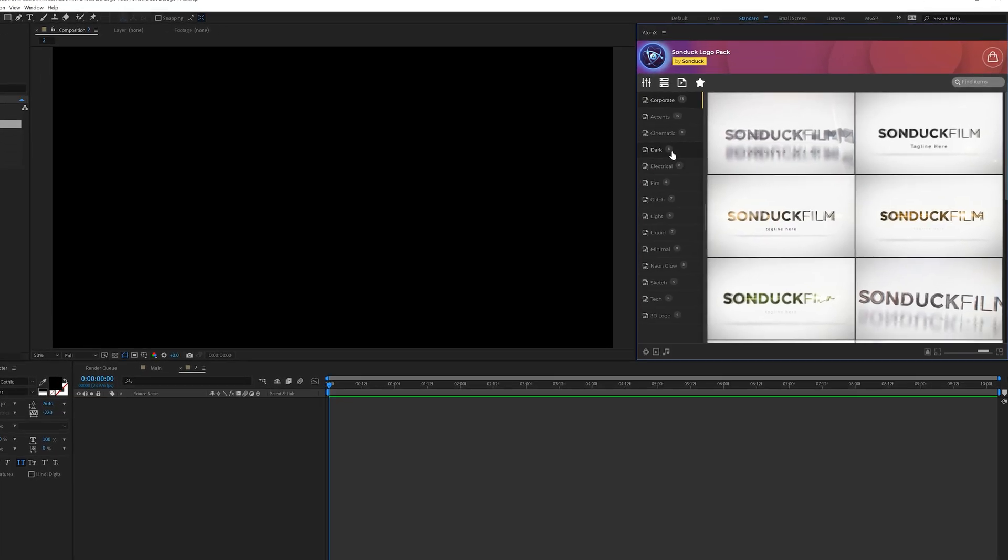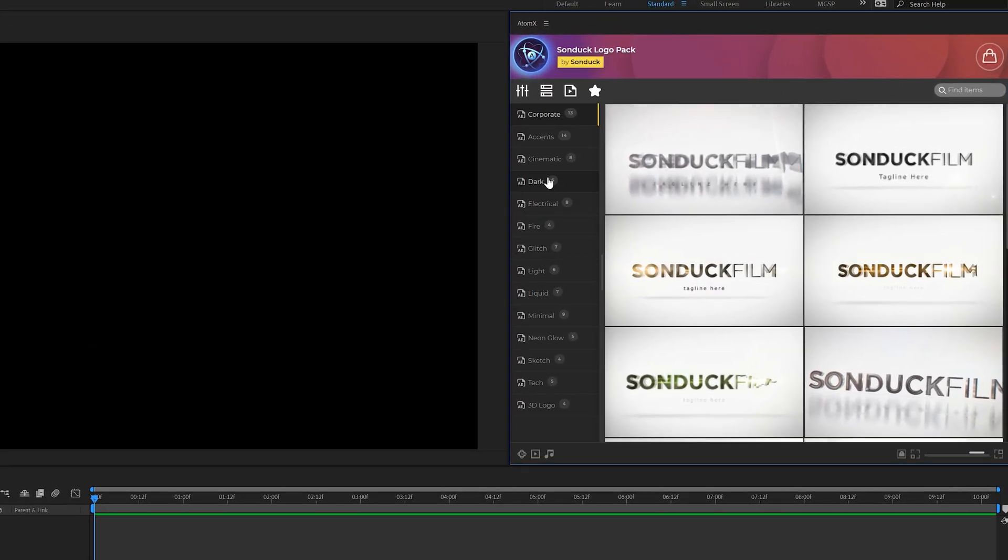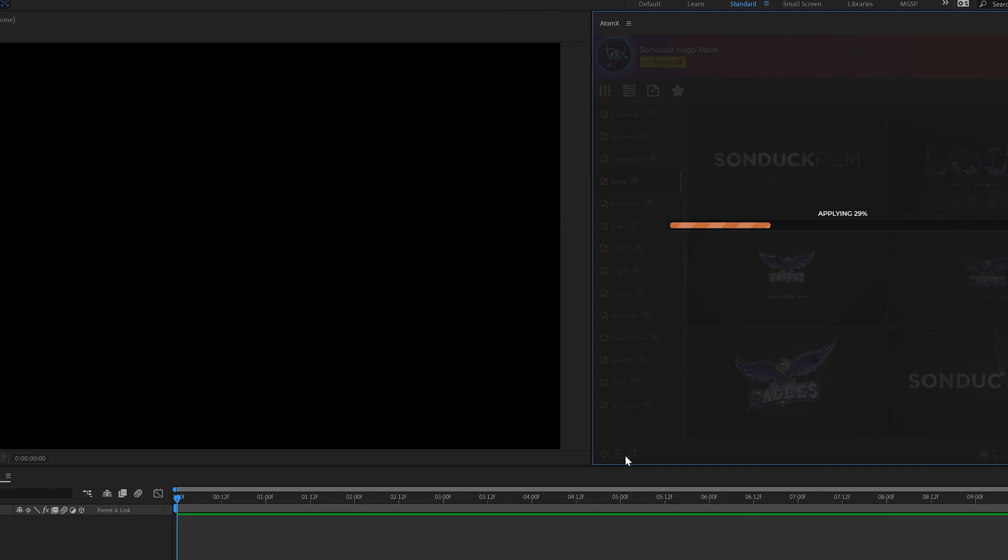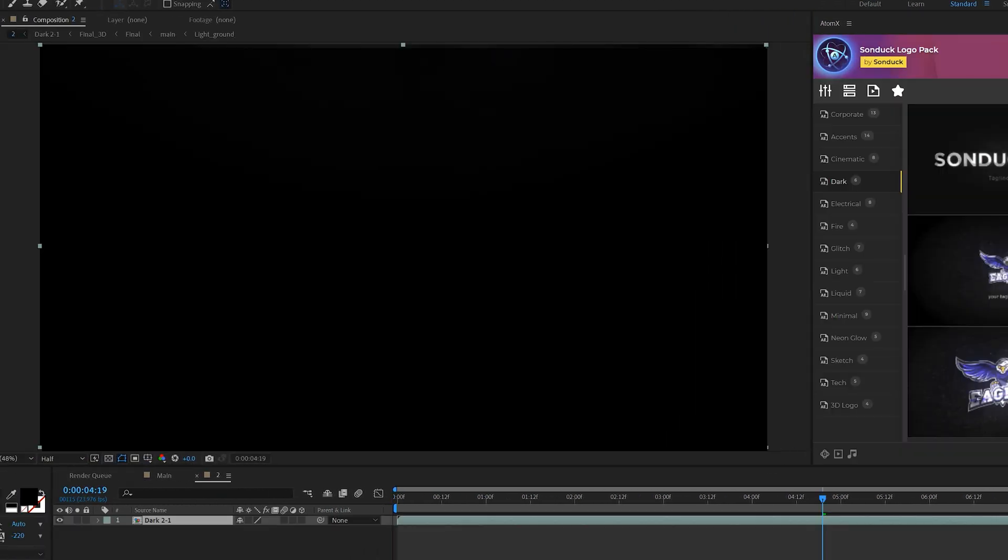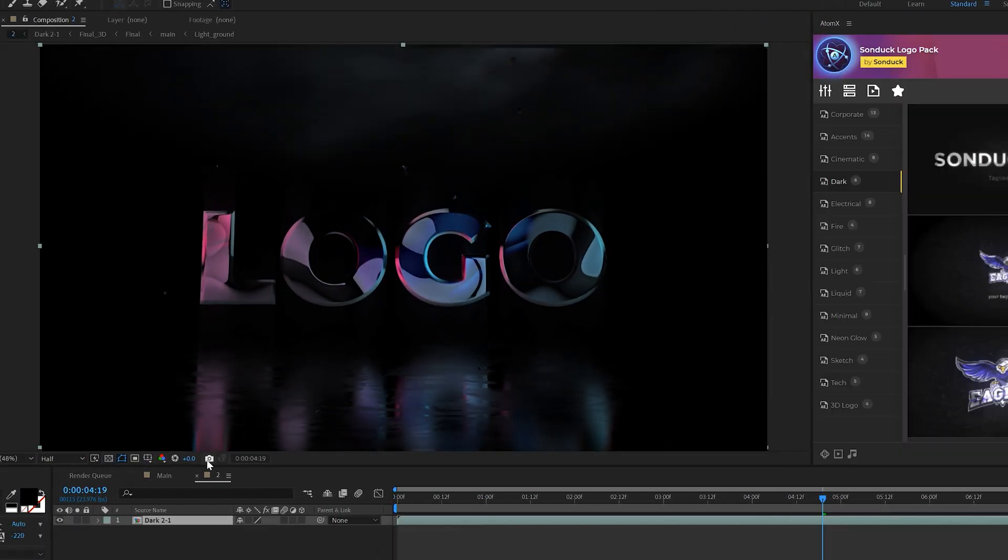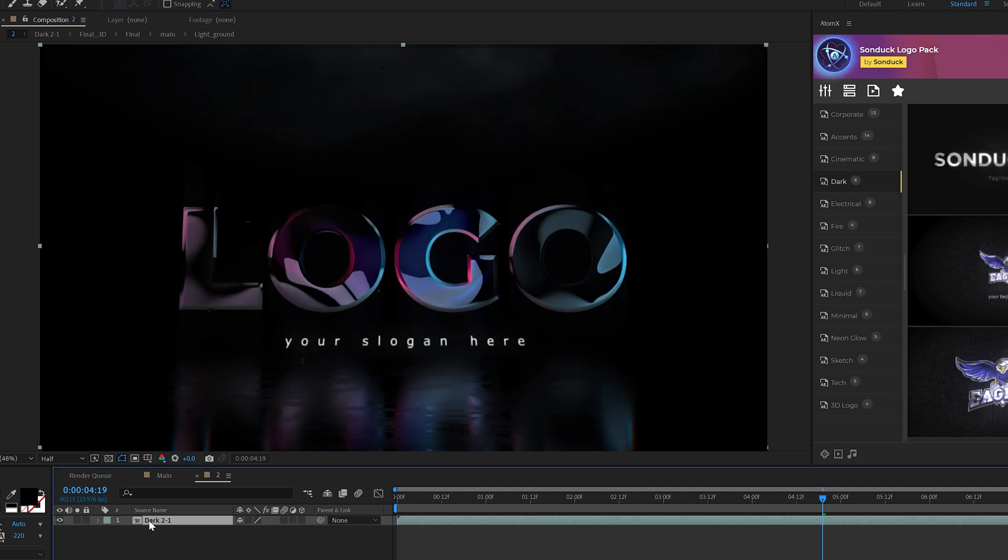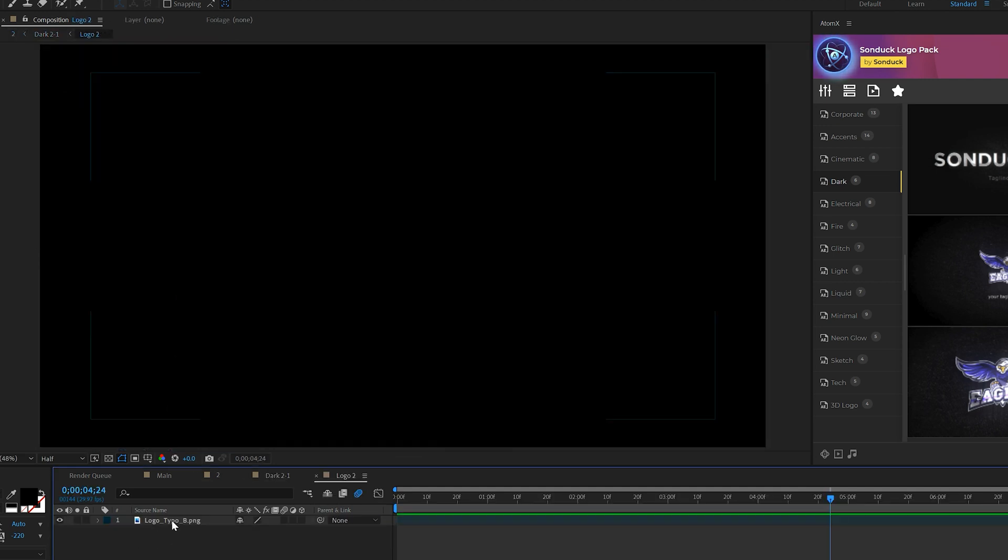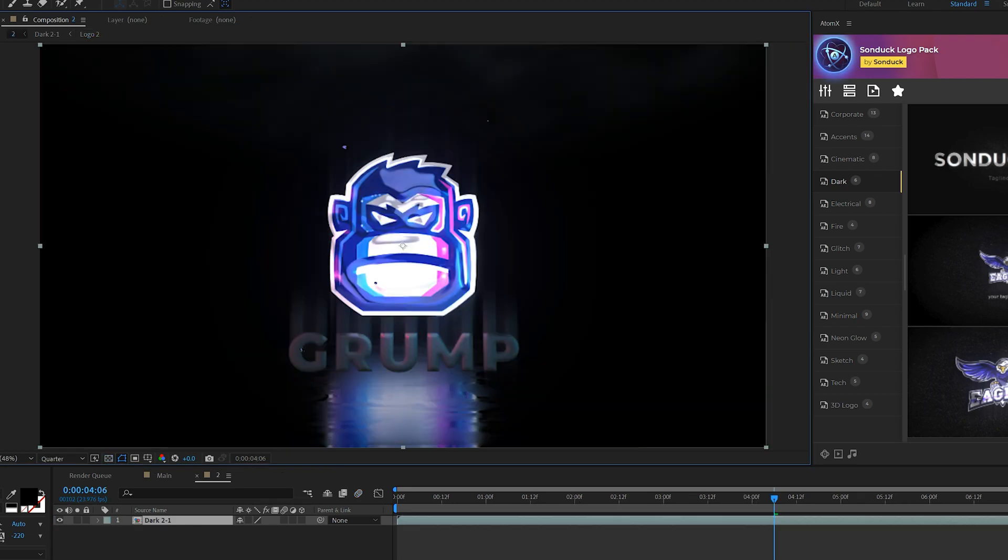I want to show you a few other cool logos so I want to come here to the dark category, just the opposite of what we just did corporate, and I want to apply this logo animation. Go ahead and click on apply just like we did previously. As before we will have our logo animation from the dark category and once again we easily go into that composition, go into our logo layer and bring in our brand new logo.